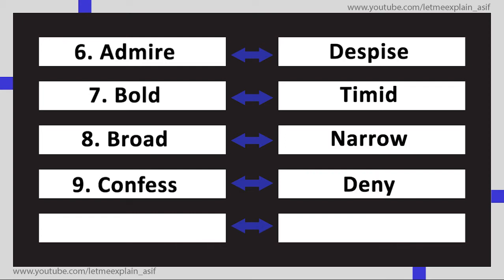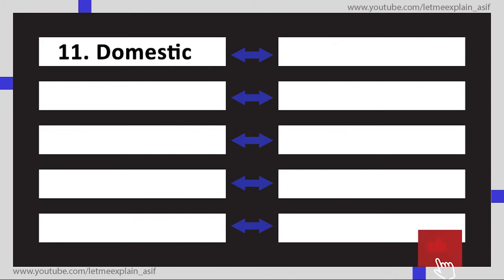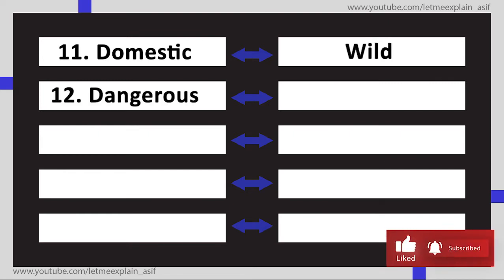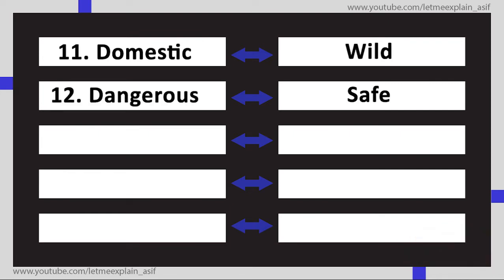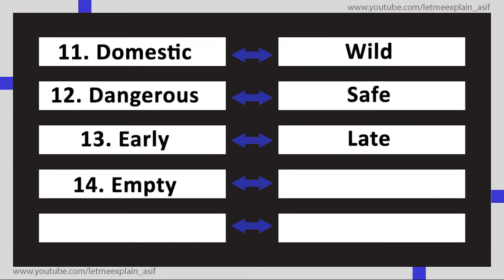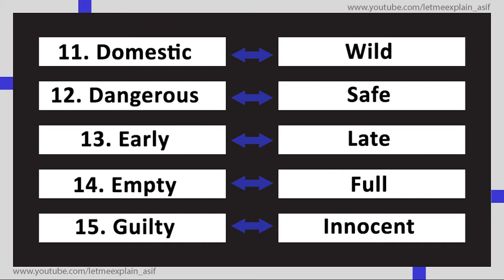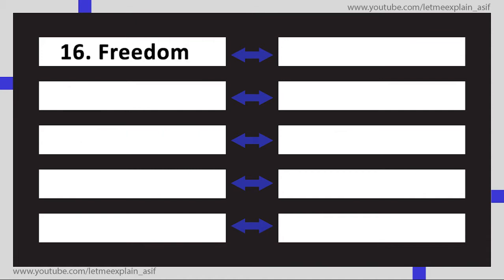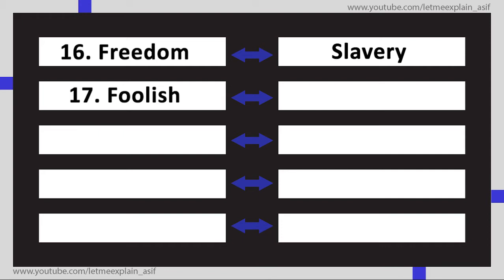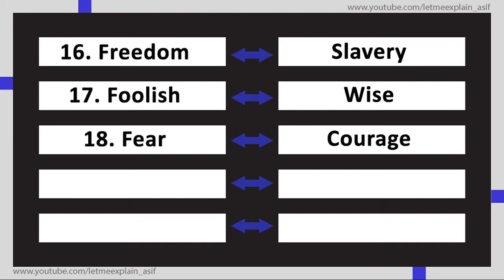Deny, Clean Dirty, Domestic Wild, Dangerous Safe, Early Late, Empty Full, Guilty Innocent, Freedom Slavery, Foolish Wise, Fear Courage, Gain